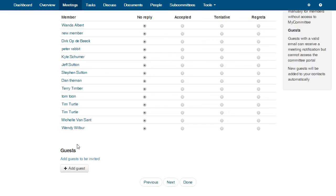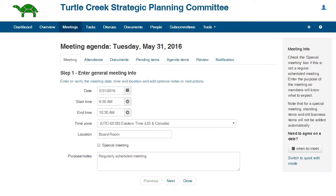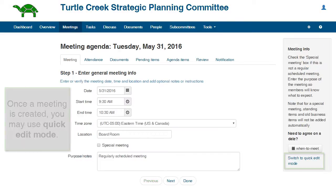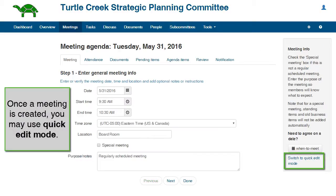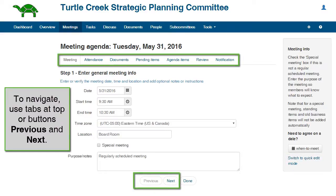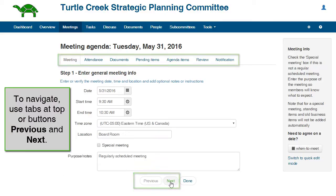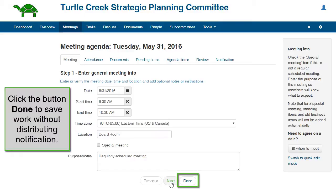As you complete each step, you will navigate through the different tabs. If necessary, you may go back to a previous tab and change the information. Please note that once a meeting is created, you may use the Quick Edit mode which will be covered at the end of this video. To navigate the tabs, click the tabs at the top or click the buttons Previous or Next at the bottom. The button Done will save your work and exit the meeting, but will not distribute the meeting notification.